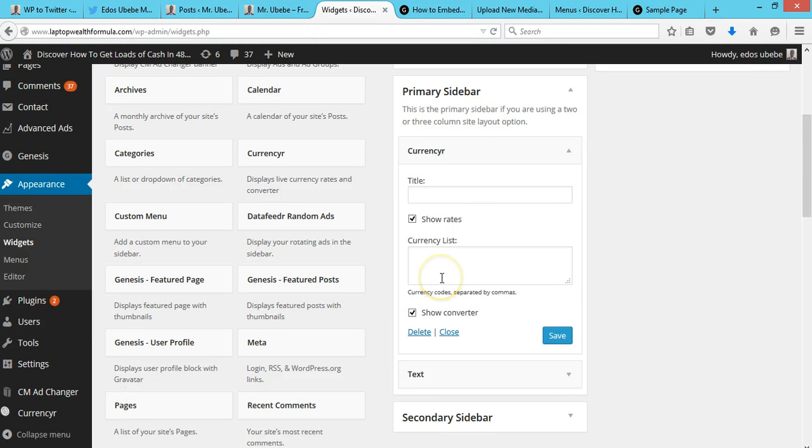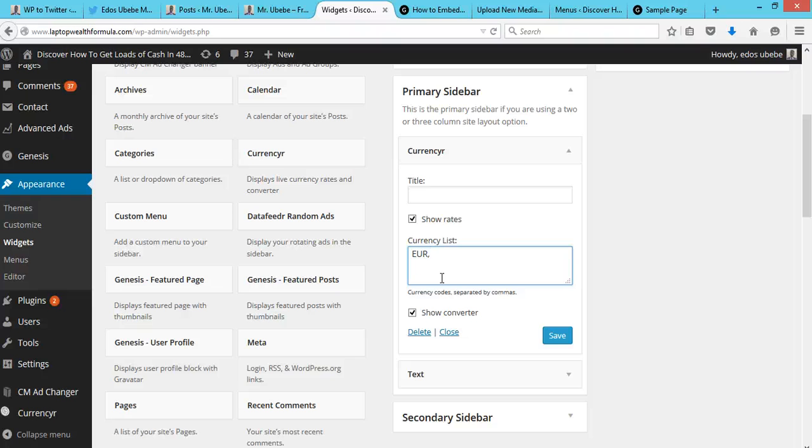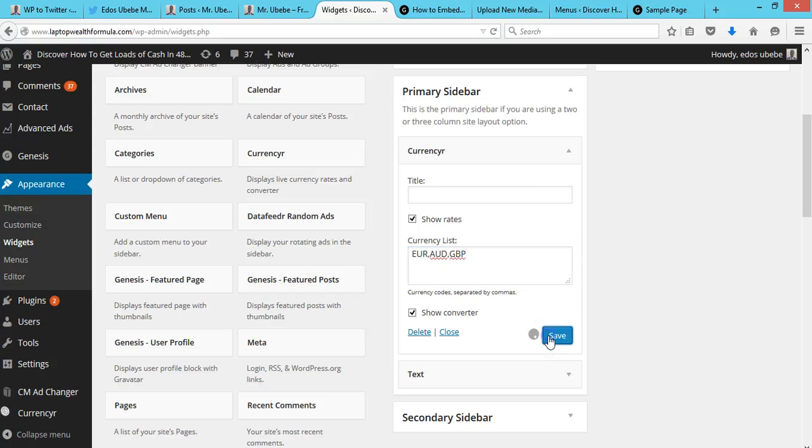Right here, I'll add some currency codes. I want Euro, Australian dollars, and British pounds. Then I'll click save.